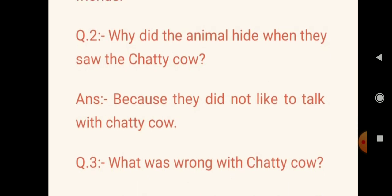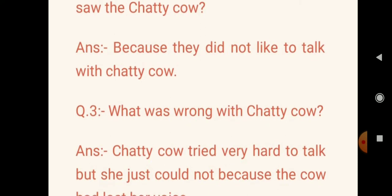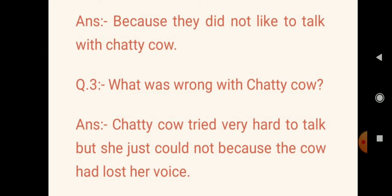The next question is question number 3: What was wrong with the cattle? The cow tried very hard to talk, but she just could not, because the cow had lost her voice.